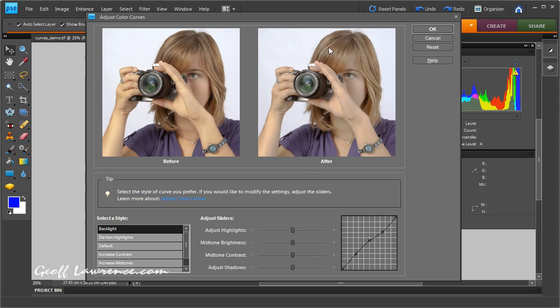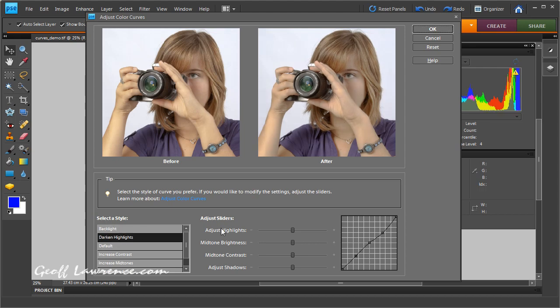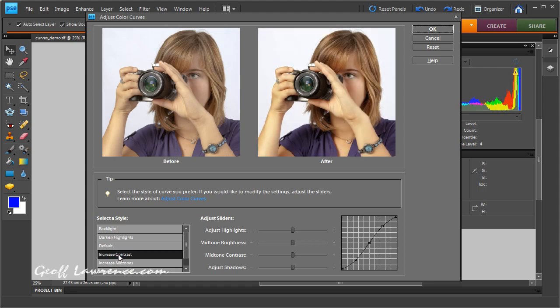Backlight will make the picture slightly less contrasty, which is what we need to do if we're correcting a picture which has been taken in backlight conditions. Darken highlights does what it says on the tin, and so on. What we need to do in this particular case is to increase the contrast in the picture. As you can see, if I hit the preset here, the contrast increases quite nicely, but it's not quite what we want.